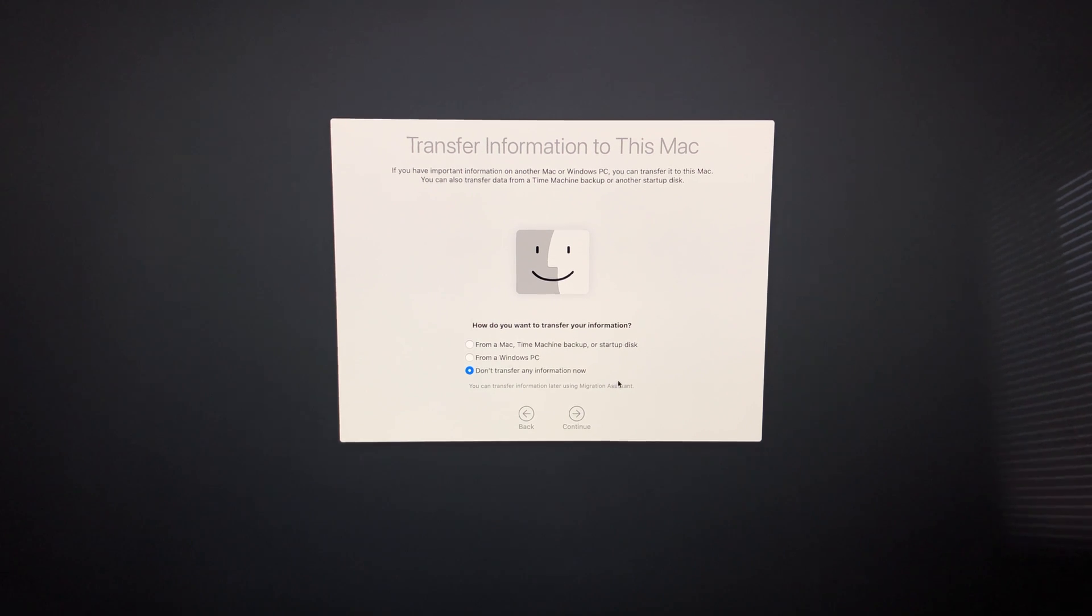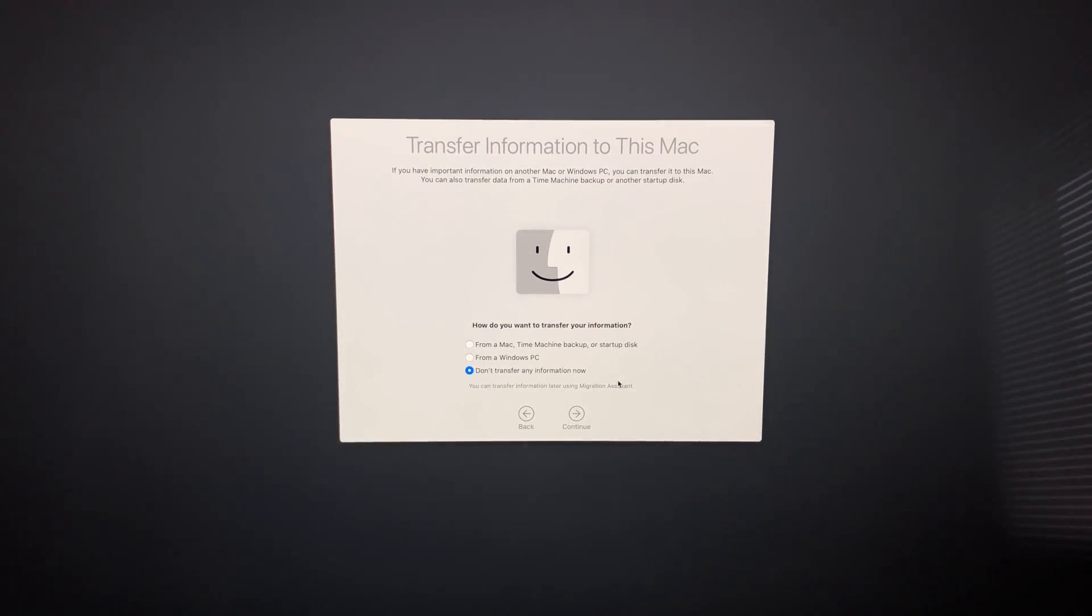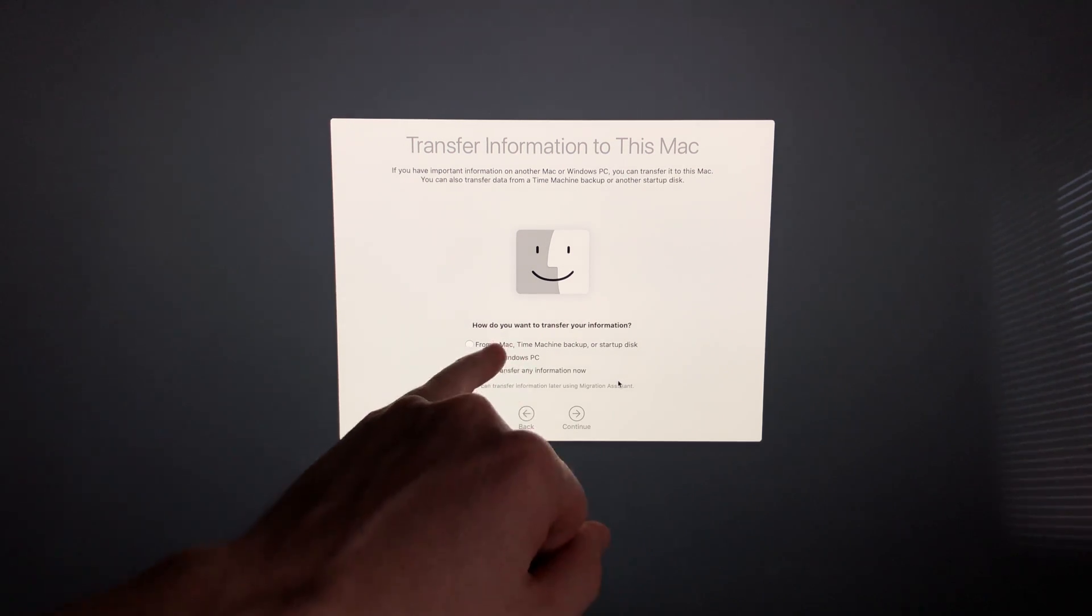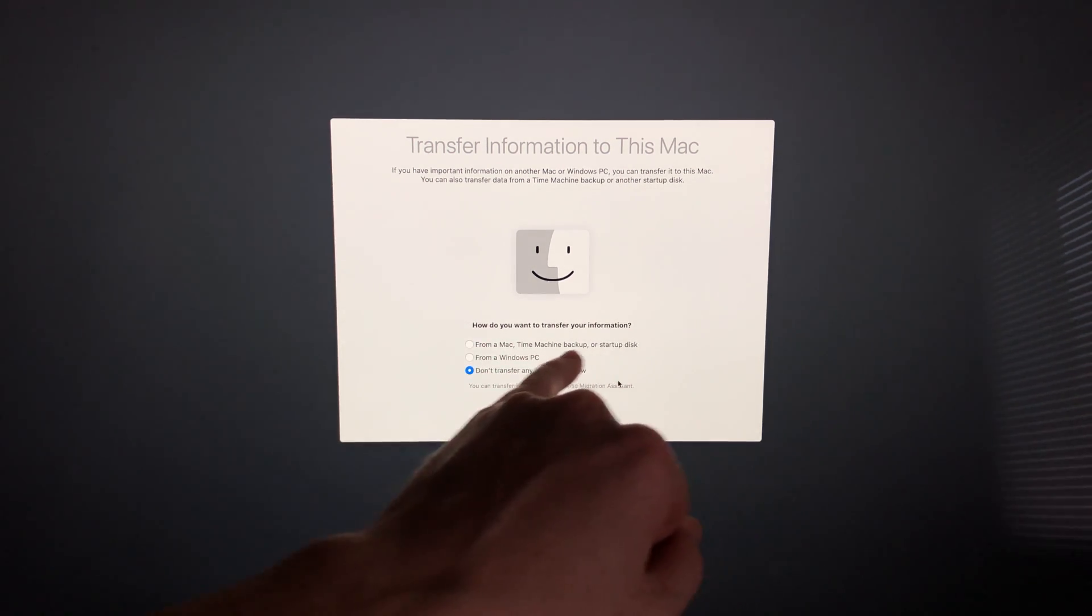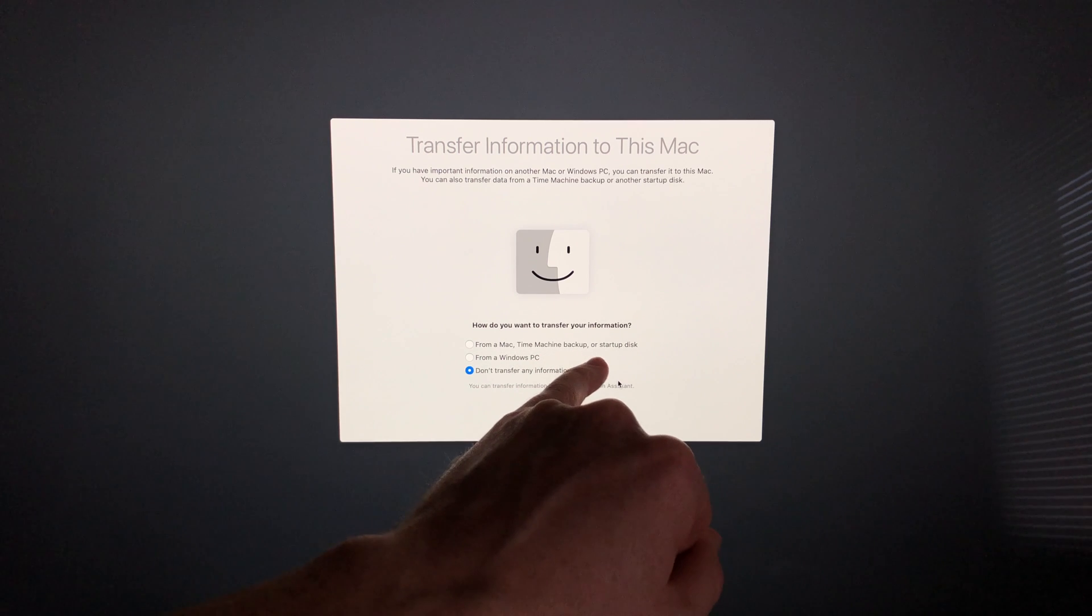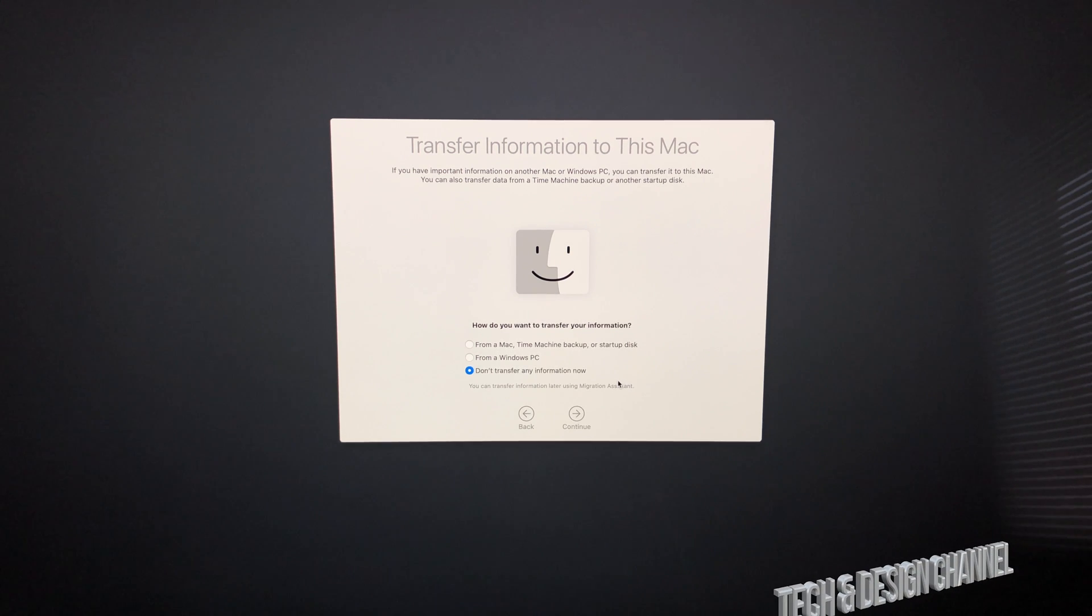This is the most important part for most of you. Some of you may have a Mac from before, so the best way to transfer information is using Time Machine. That's our very first option up here—Time Machine, using an external hard drive.